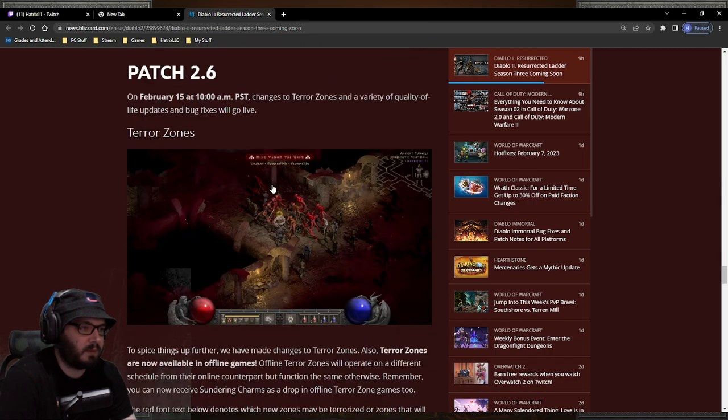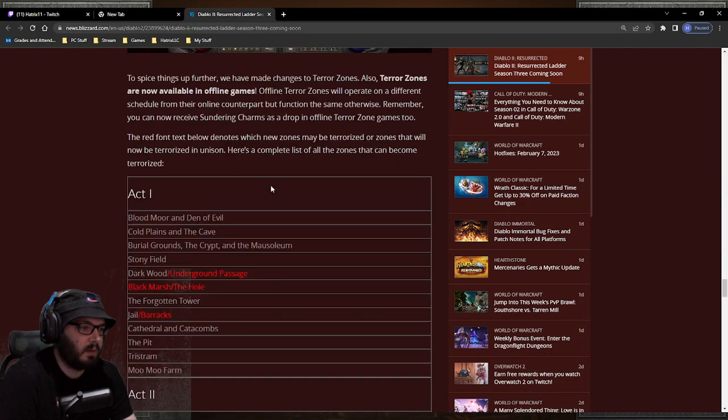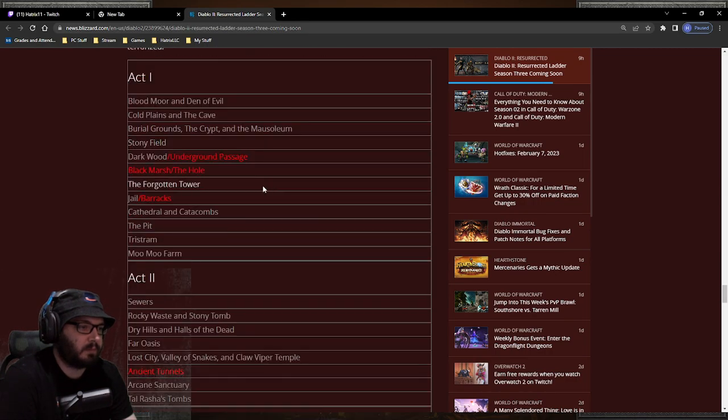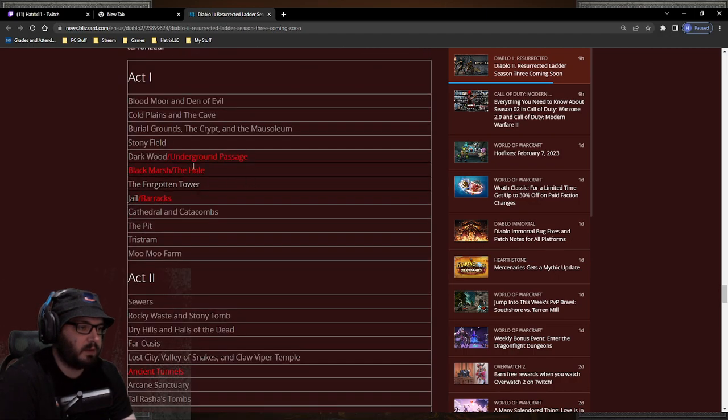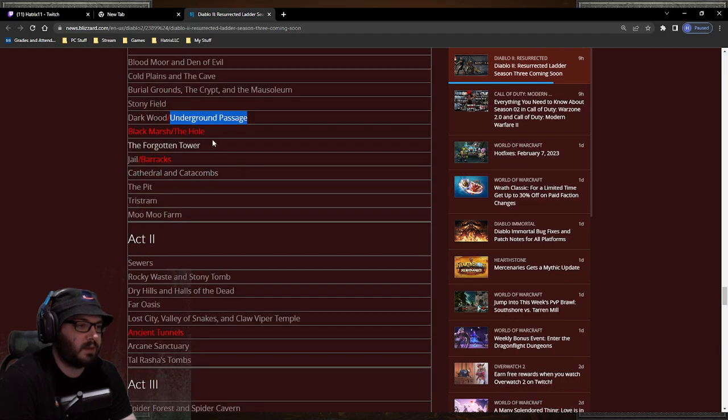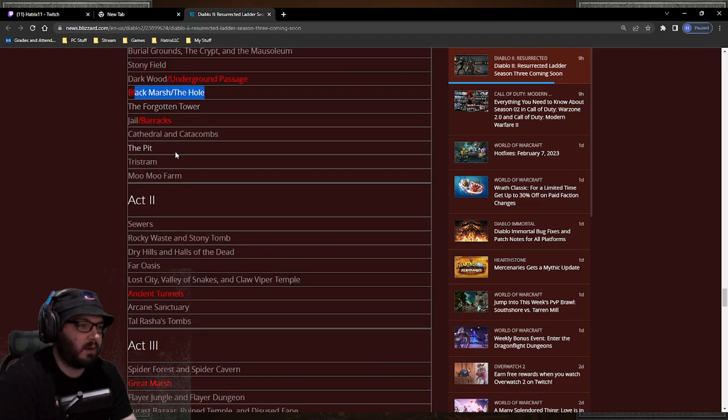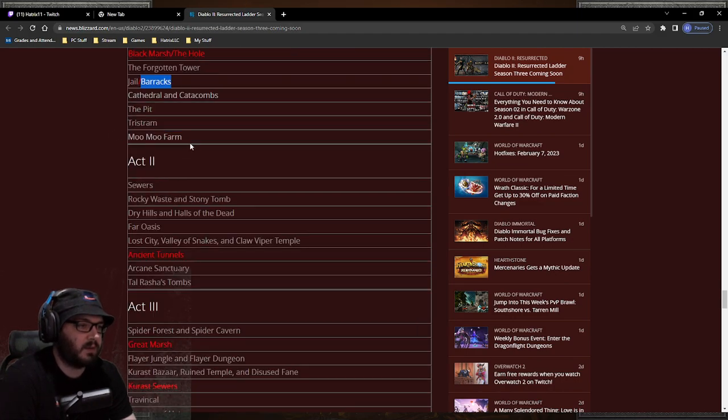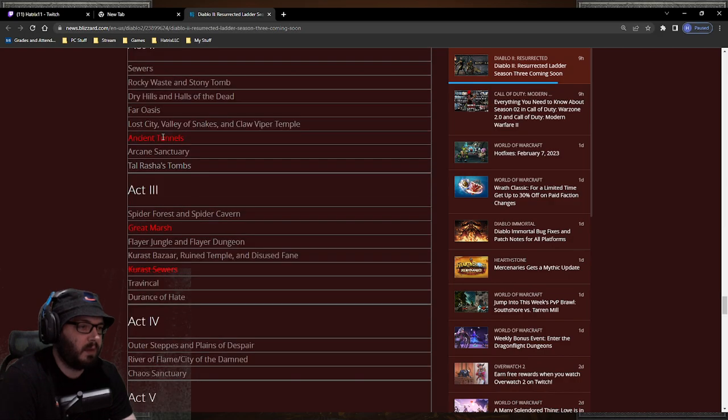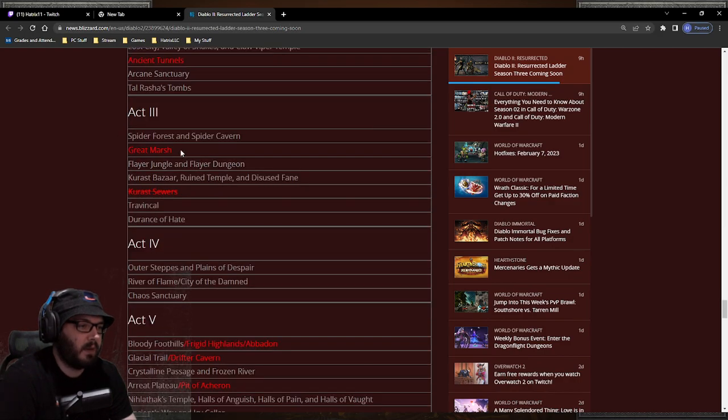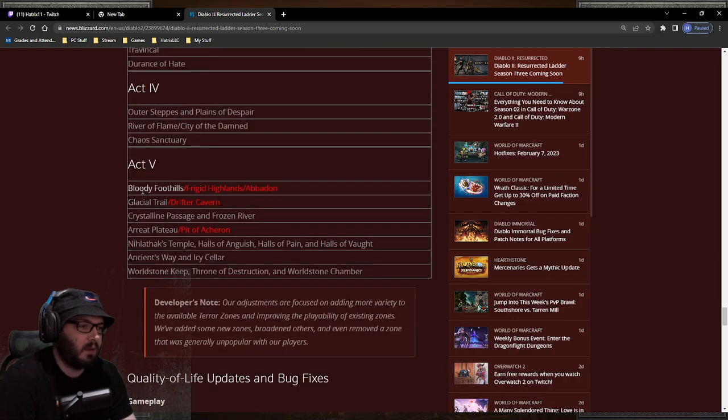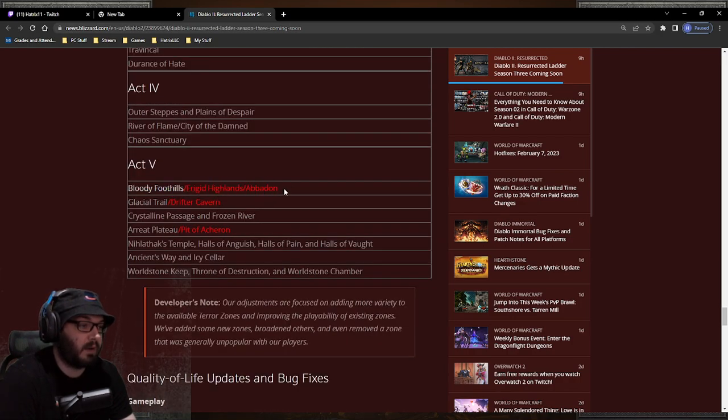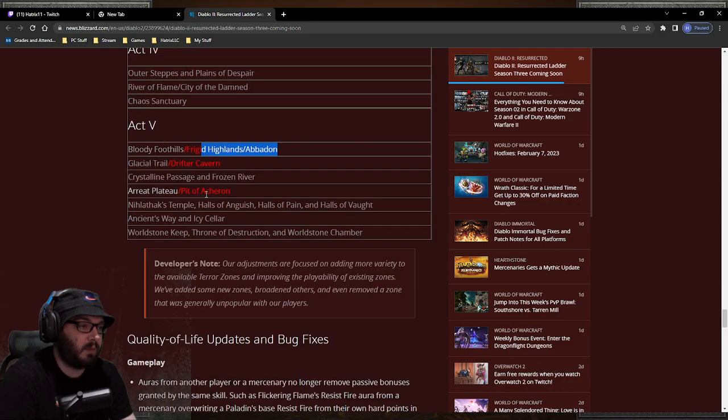Yep, nothing's new there. They added a few different changes to the terror zones. So Darkwood now is Darkwood and Underground Passage, Black Marsh and The Hole are now added, Jail also includes Barracks, those are combined now. Ancient Tunnels have been added, Great Marsh has been added, Cursed Sewers have been taken out. Bloody Foothills and Frigid Highlands and Abaddon are all together which is what it should be. Glaciers and Drifter Cabin are together, Arreat Plateau and Halls of Anguish is together. That's nice.